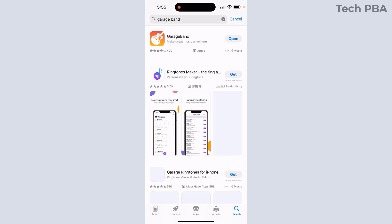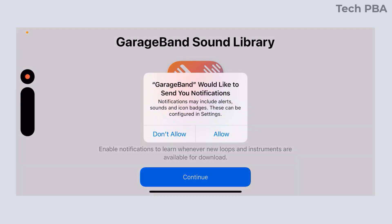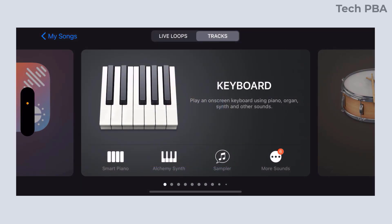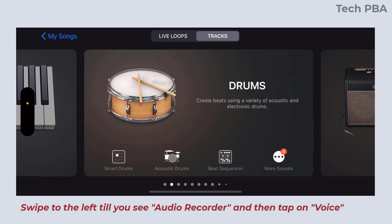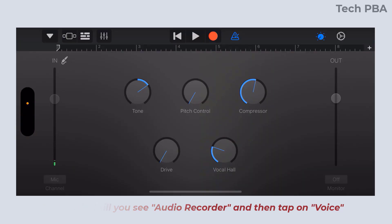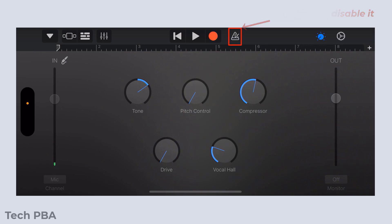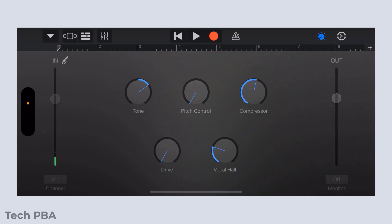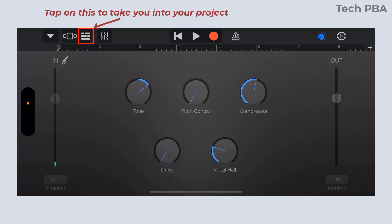Now we're going to search for GarageBand on the phone. Once that opens, accept the notification to access your microphone by tapping Allow. You can allow or disallow notifications. From here, you want to swipe left on your screen so you see Audio Recorder and then tap on Voice with a little microphone icon. You want to tap on that icon to disable it.